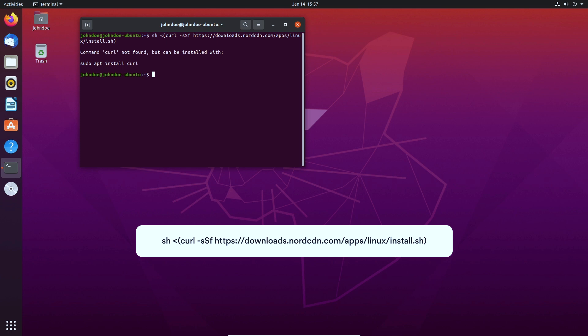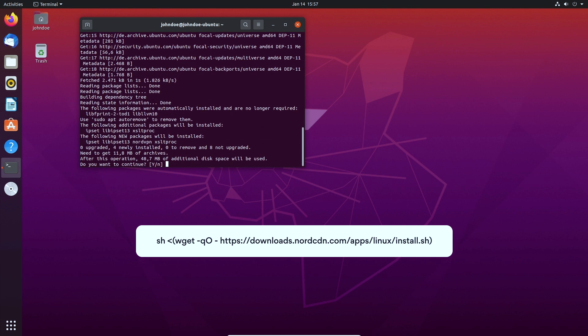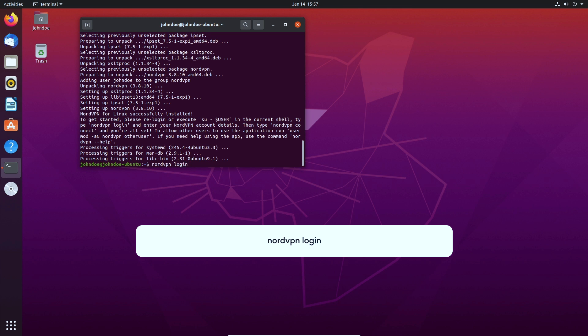In case you do not have a curl package and the above line does not work, you can use this command instead. To log in to your NordVPN account, type nordvpn login in the terminal. To connect to a NordVPN server, just write nordvpn connect.